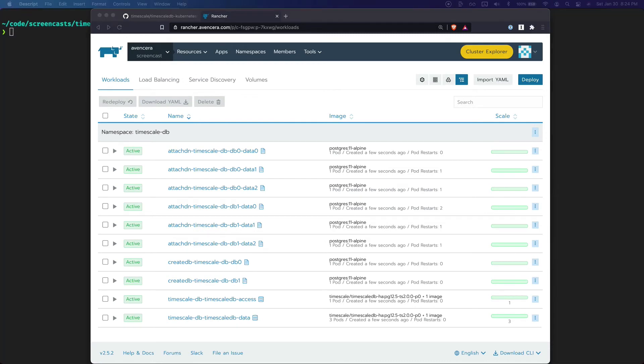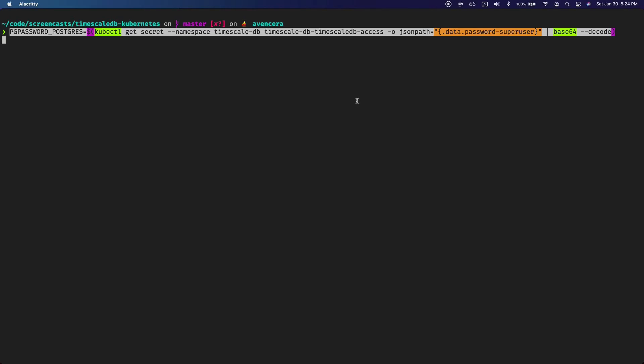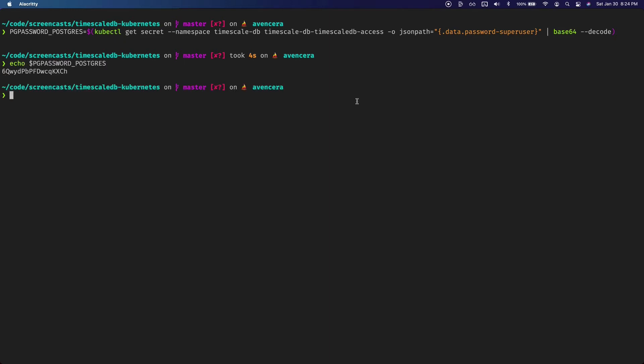Now that TimescaleDB is running in your cluster let me show you how to actually access it from your local machine. To do that go into terminal and we will save the password for the access node as PG pass using this command. Basically what it's doing is it's looking at the secret that Helm created and saving the password from there. We will echo it out to make sure it's the same password. Yes looks good.